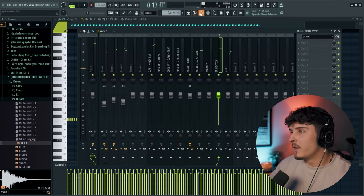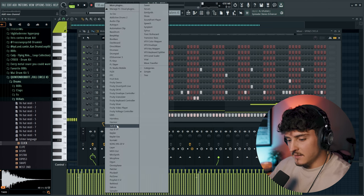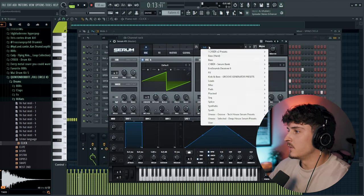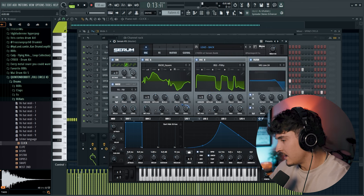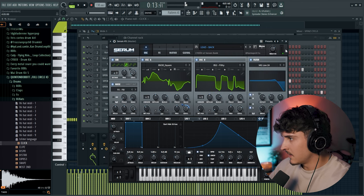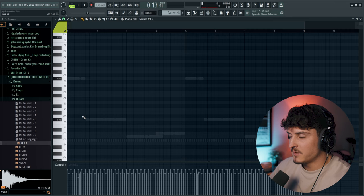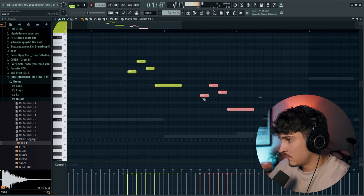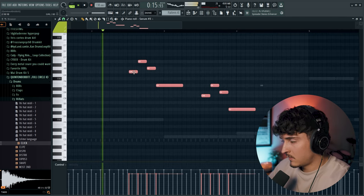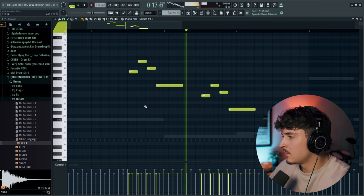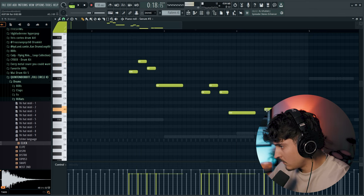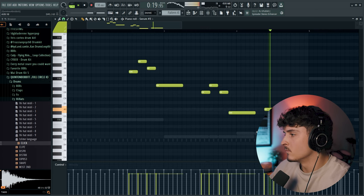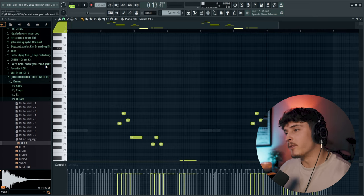Oh, and then I forgot one thing. We need to add like some crazy lead in the background. So I'm going to go back into Serum. I'll just use Cyber V2 for this. I'll just grab any lead, really. Yeah honestly, this first one will work. I'm just going to put some random-ass little lead in the background. Alright, there we go. So this is the full beat.